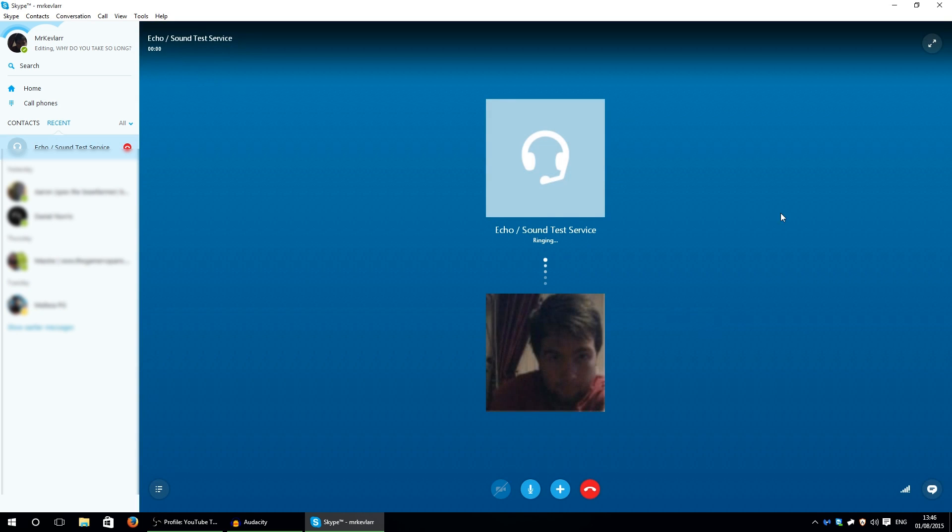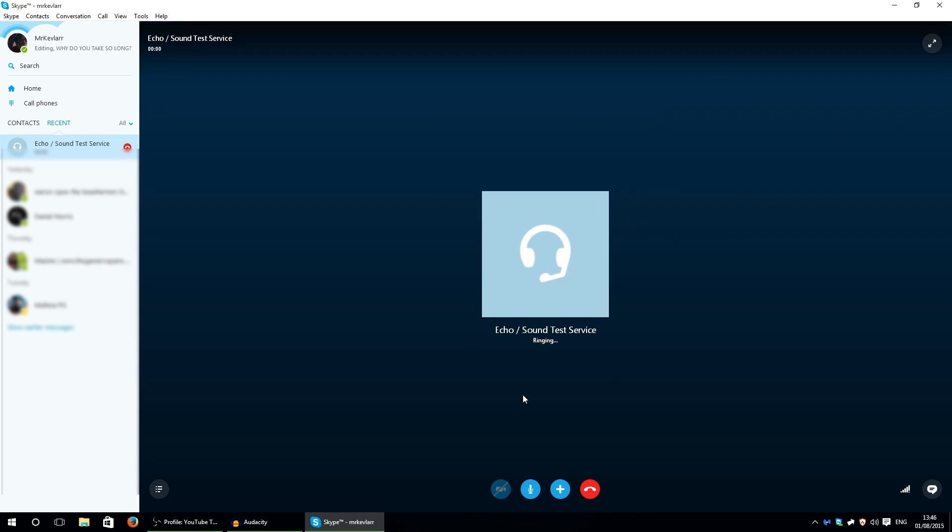And when you click call: 'Hello, welcome to Skype core testing service. After the beep please record a message. Afterwards your message will be played back to you.' [beep] 'I have no ads on Skype.' [beep]